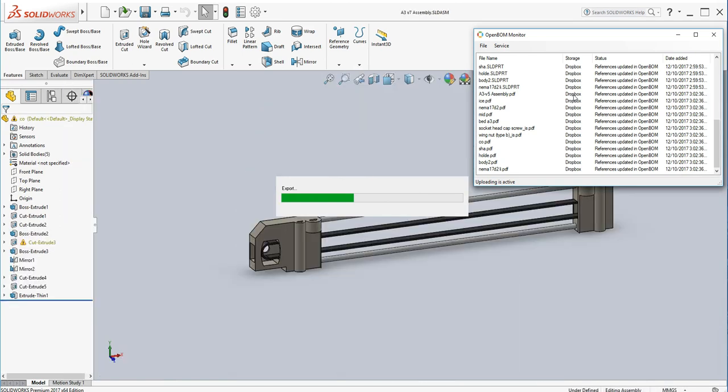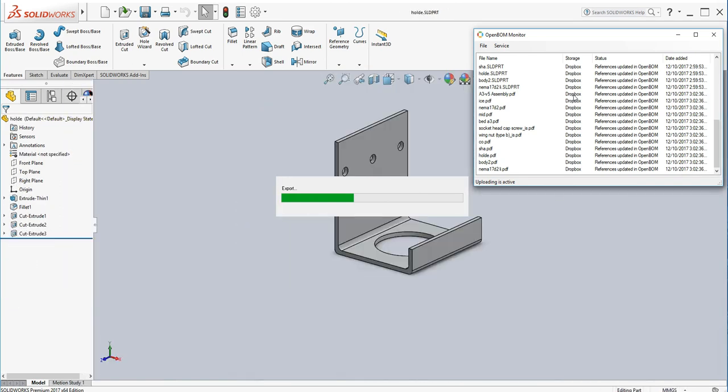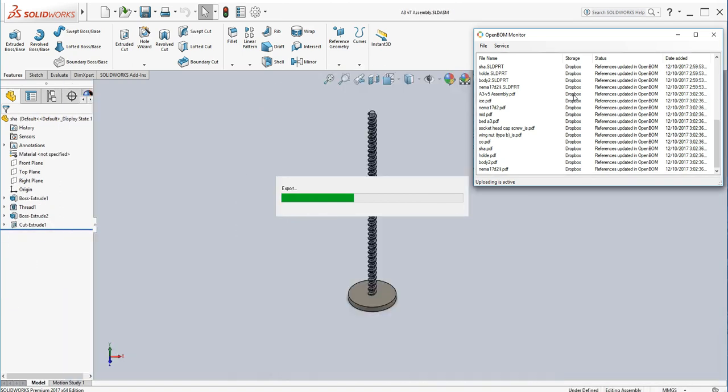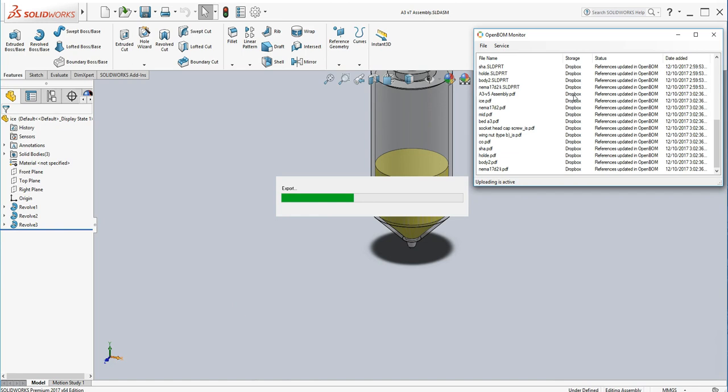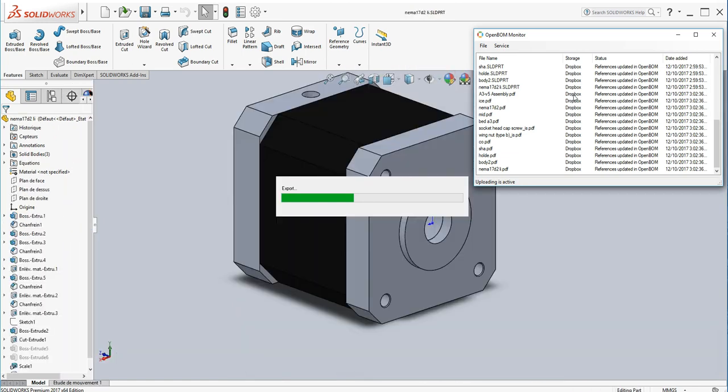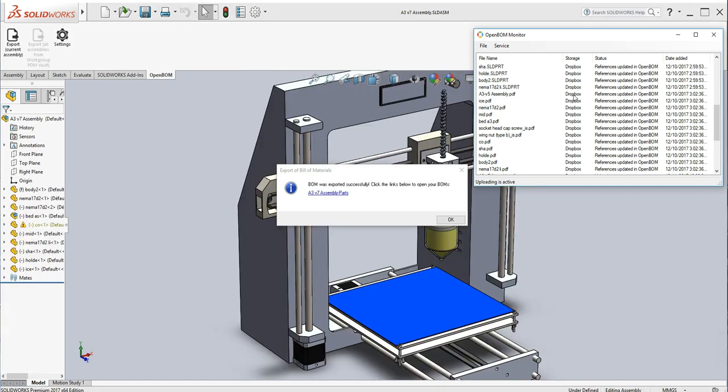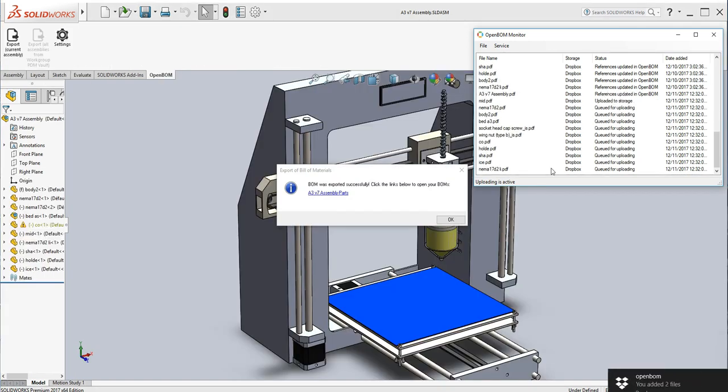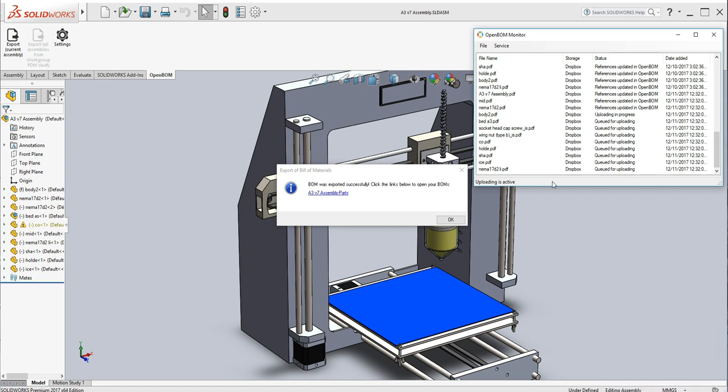And you'll notice that I have the OpenBOM monitor, just a little window up here that comes along with the plug-in, which is going to also tell me the progress that's being made uploading the PDFs from the bill of materials to the cloud storage.